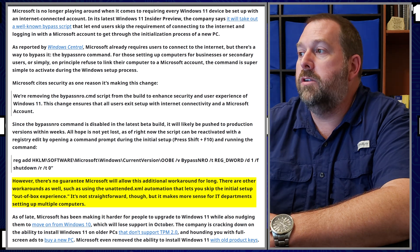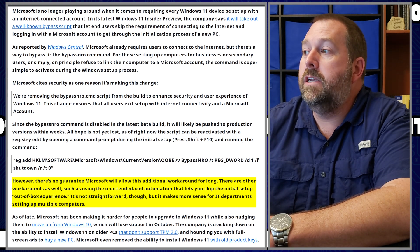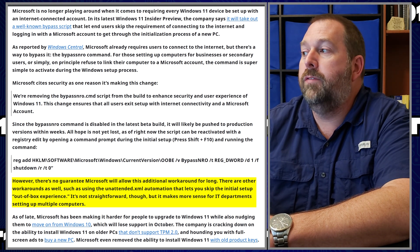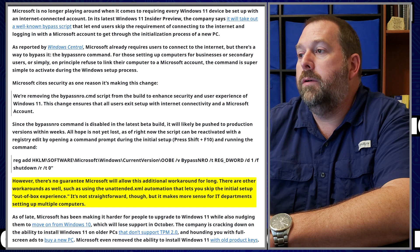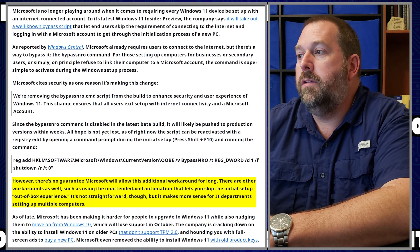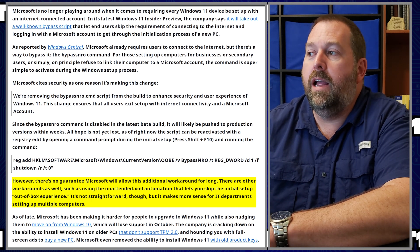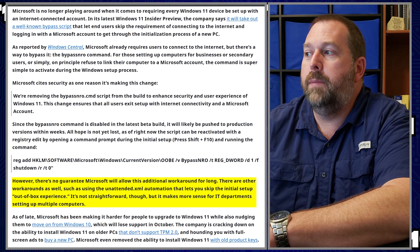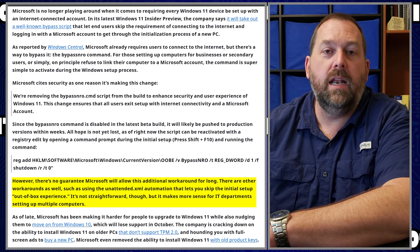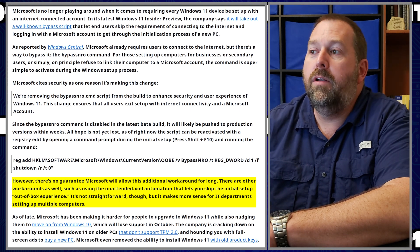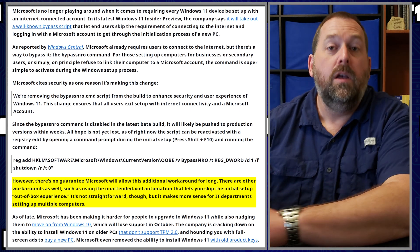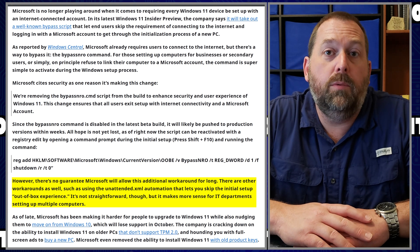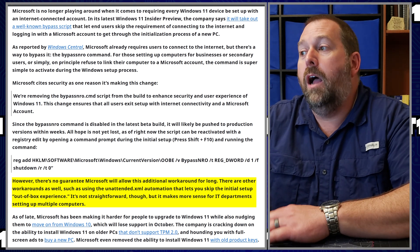However, there's no guarantee Microsoft will allow this additional workaround for long. There are other workarounds as well, such as using the unattend.xml automation that lets you skip the initial setup out of the box experience.